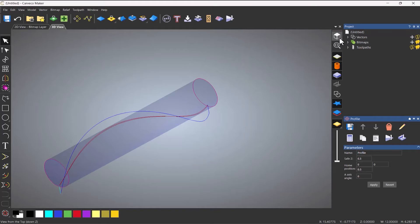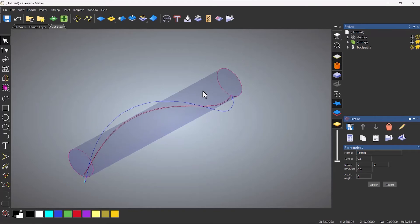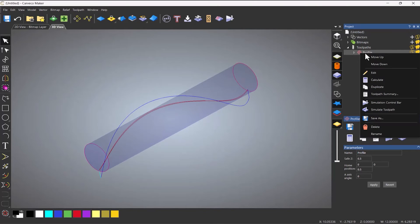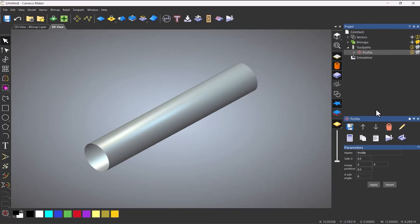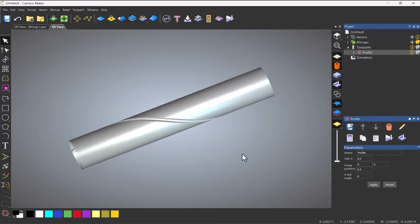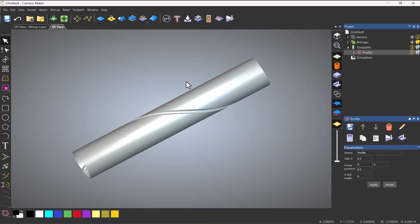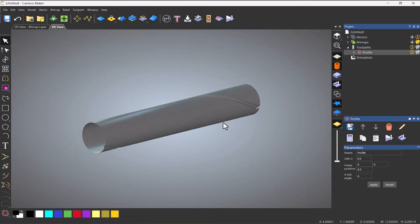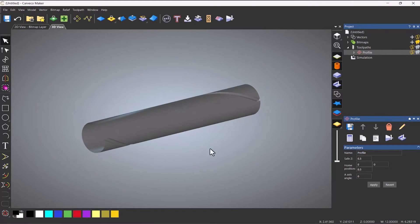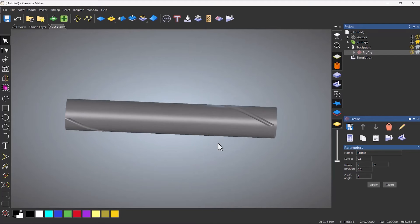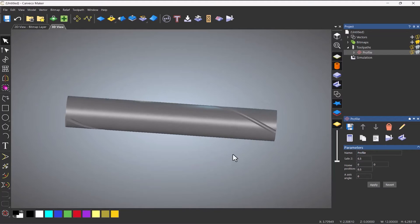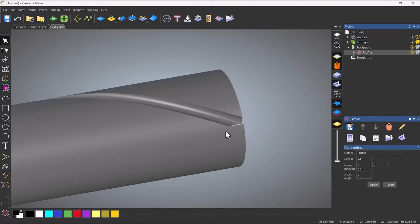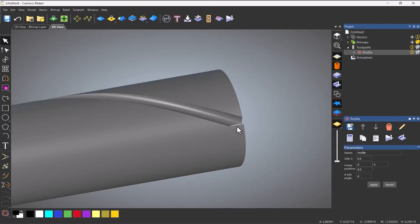So if I go over here now and then right click simulate the toolpath you can see that it's created the toolpath for me. Now you can also see here how it's not coming to the correct point. That's because I need to extend the line that's all.